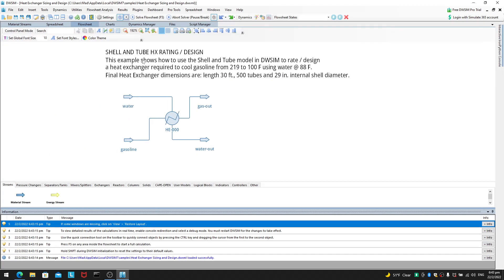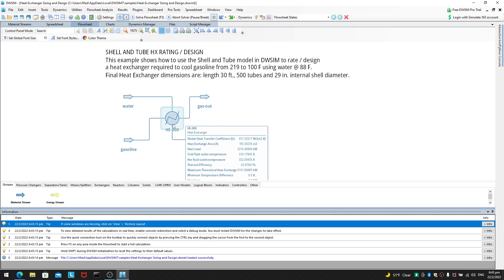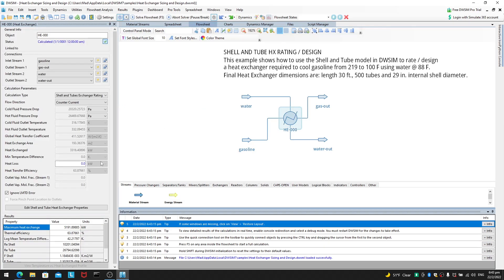So this example shows how to use shell and tube model. A heat exchanger required cool gasoline from 219 to 100F using water at 88F. Final heat exchanger dimensions are length 30 feet, 500 tubes, 29 inch internal shell diameter.